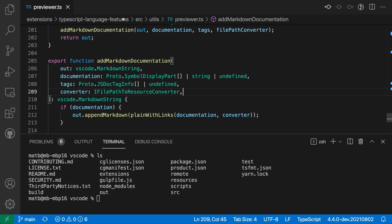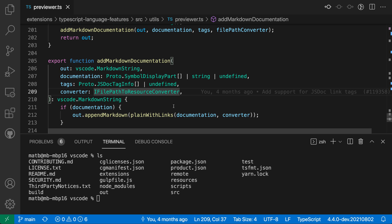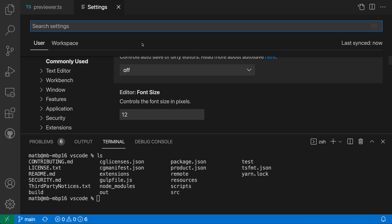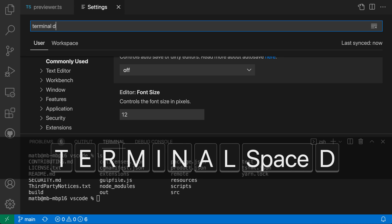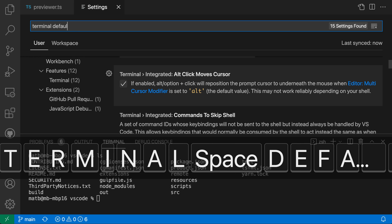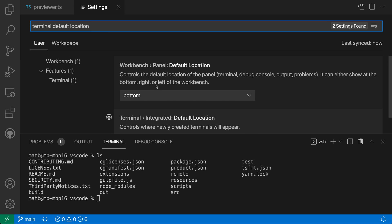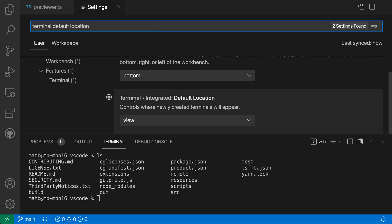I'm going to close both these terminals and open up my settings using Control+Comma or Command+Comma on Mac. I'll search for 'terminal default location' and find the Terminal: Integrated Default Location setting. You can see the default is 'view', which means terminals are created in the panel by default.